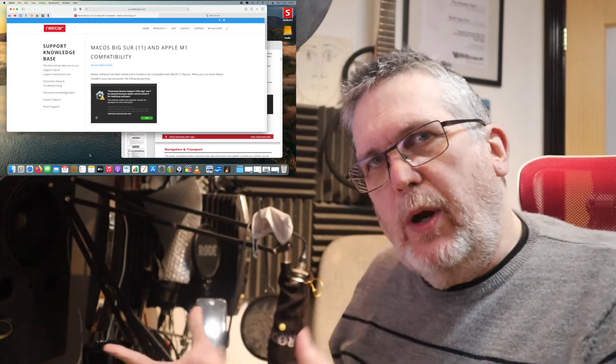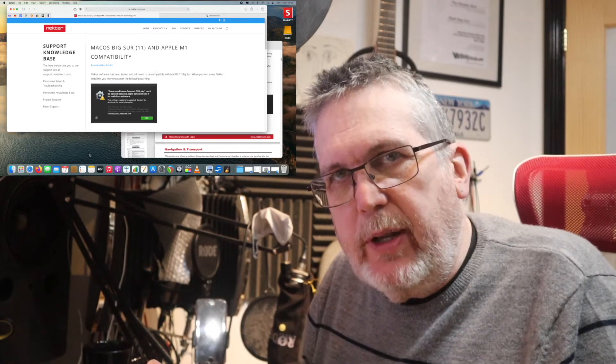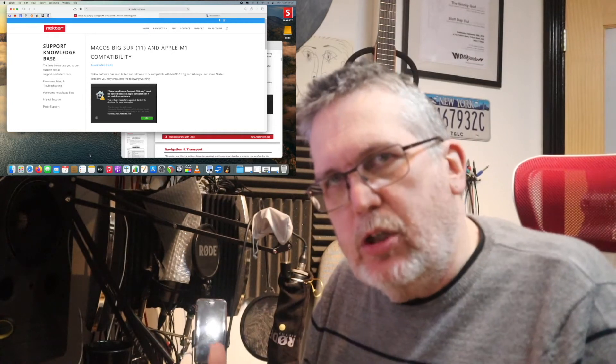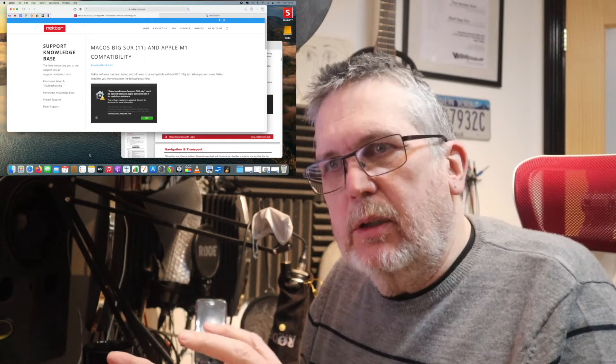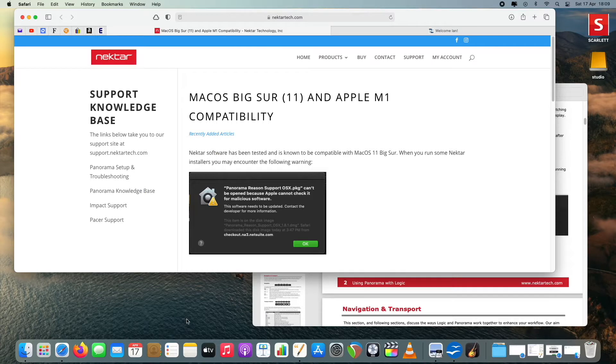The way it works is that when you get one of these pieces of equipment you need to register an account with Nectar, tell them what your digital audio workstation is, and you download a set of instructions. One of the first things you need to do is upgrade the firmware on the actual interface. It's a two-stage process: upgrade the firmware and read the instructions carefully — every single one of them.